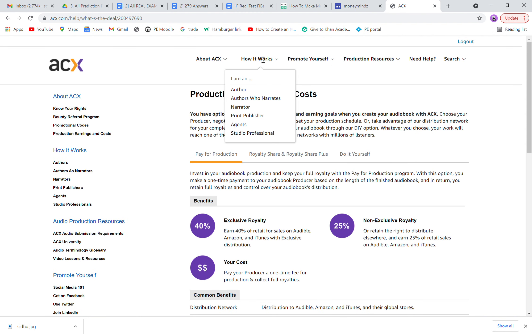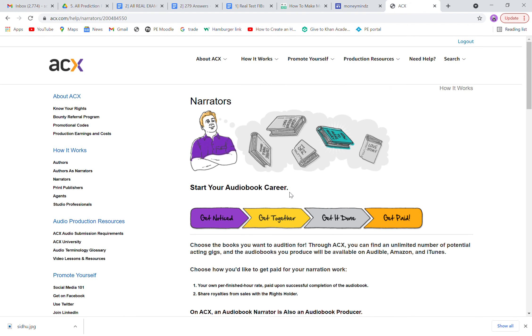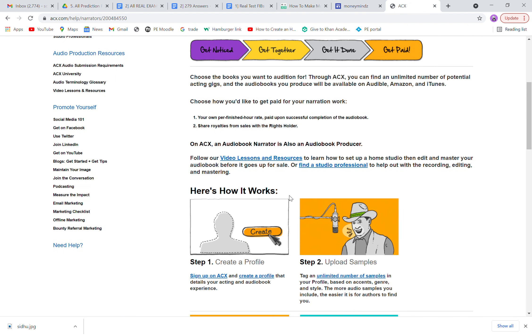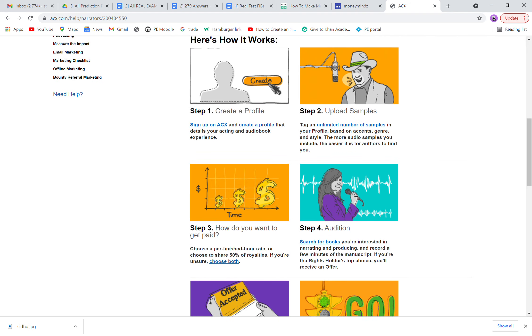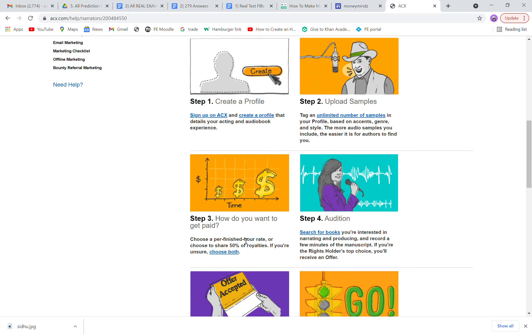How it works: You are a narrator right now. Create your profile, upload samples. You can upload unlimited number of samples on your profile based on your accent, genre, and style, so that more options are available to the author. If he likes any, he can get back to you.